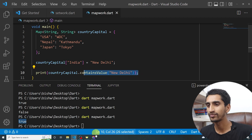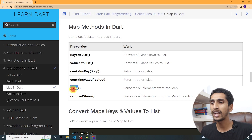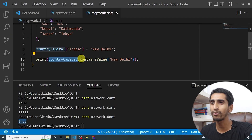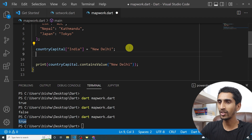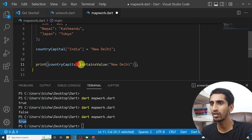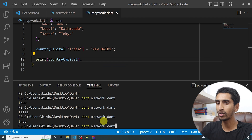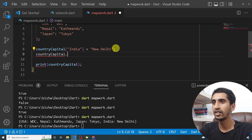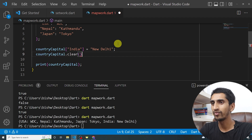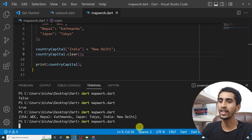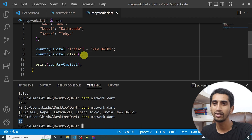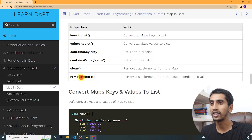Another method is clear, which is used to clear all items from the map. If I call countryCapital.clear() and then print countryCapital, nothing gets printed — you get an empty map.